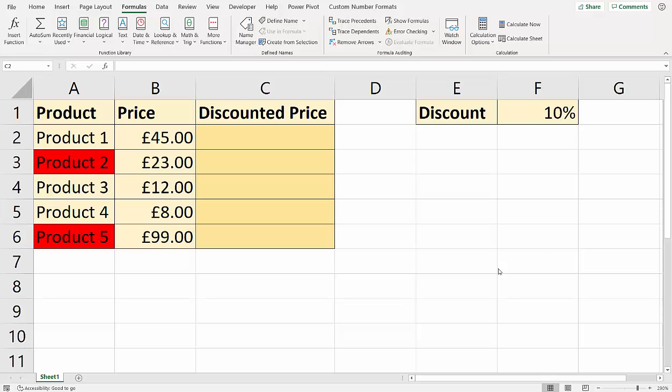Hi, it's Chester Tugwell and in this video we're going to look at IF based on color. So our logical test is going to look at the background color of a cell. In this scenario, if the product name has a red background, we want to apply a discount to the price. Otherwise we don't.